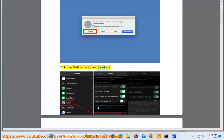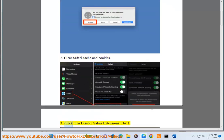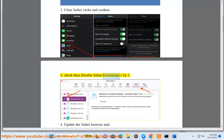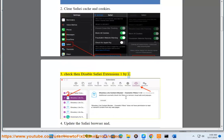Step 2: Clear Safari cache and cookies. Step 3: Check then disable Safari extensions one by one.